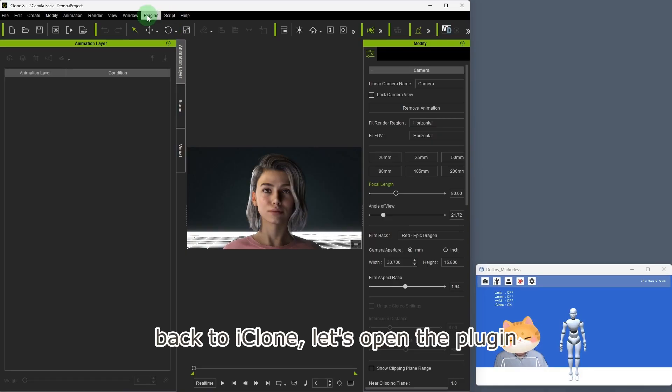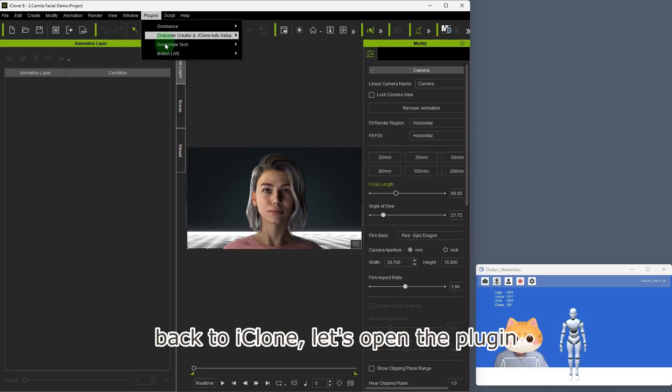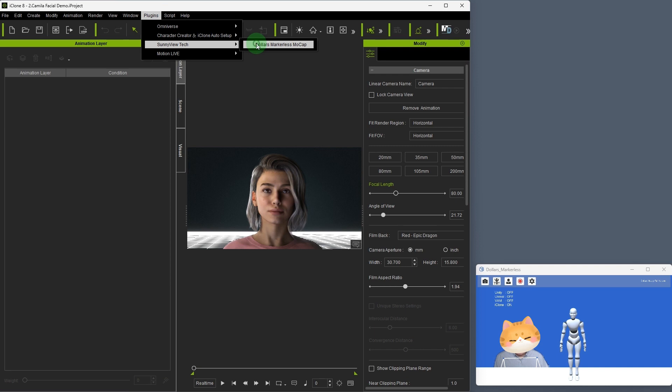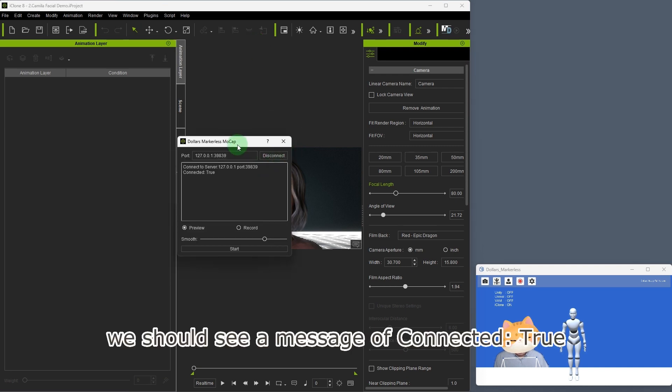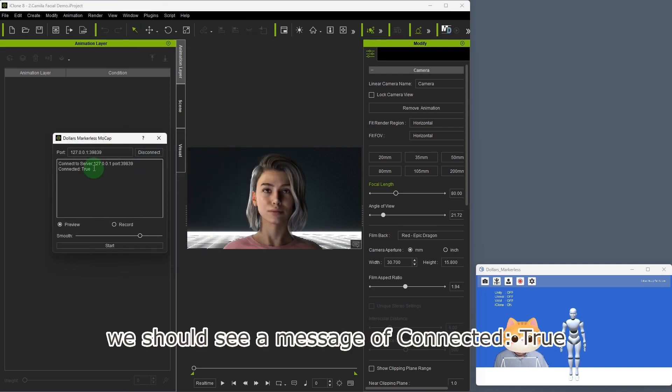Back to iClone, let's open the plugin and click connect. We should see a message of connected true.